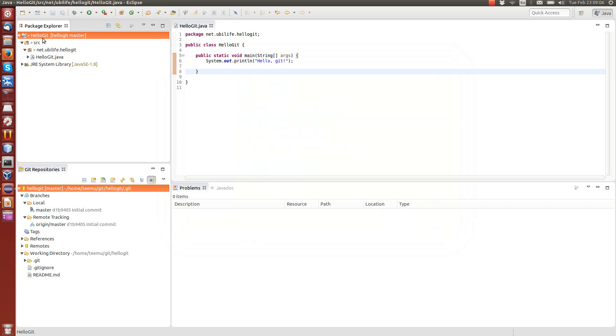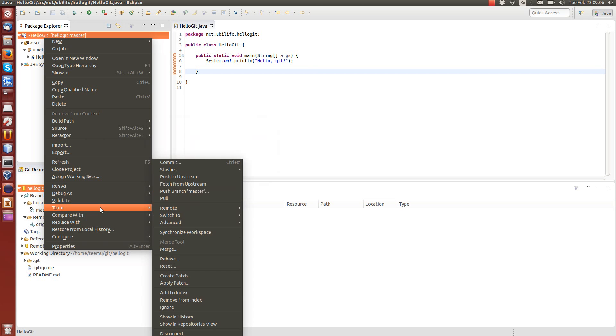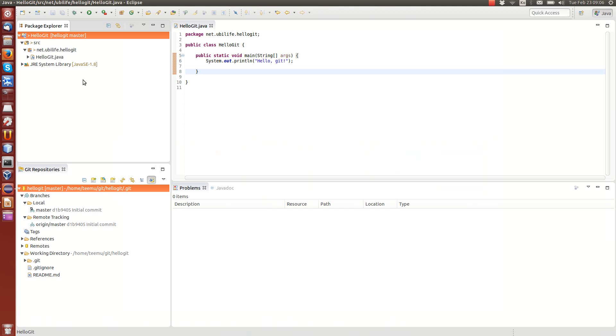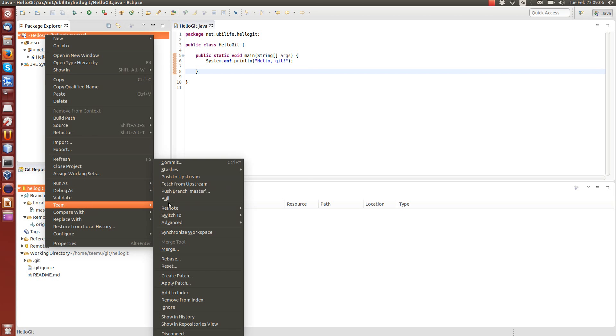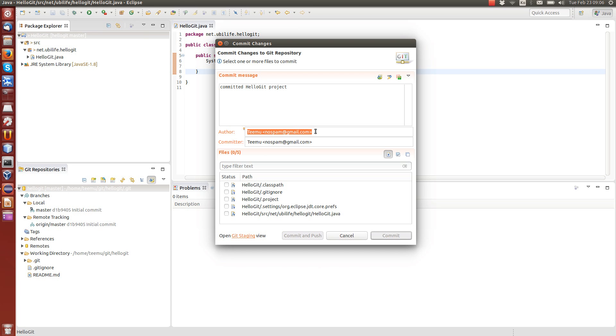And now, we can right-click Team and commit. So remember, from here, commit is the first operation, where we move from working directory to the local repository. And the next step is to push. So let's go. We first commit. Commit those changes. Let's say, committed HelloGit project. We can see that this name and the email that we configured, they automatically are added here. If you don't use them, Eclipse is probably going to try to detect them based on your computer name and so on, and your username. But you can just define them and they will be correct.